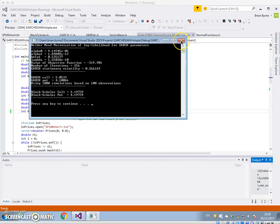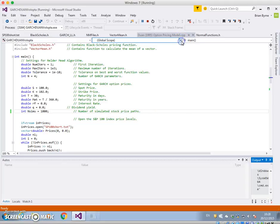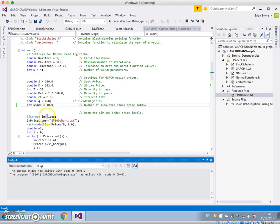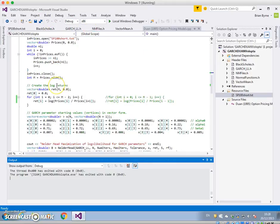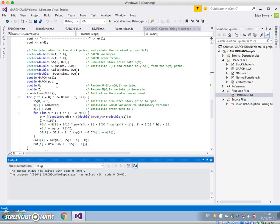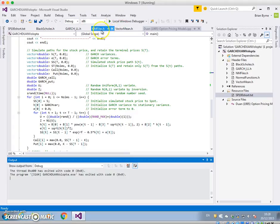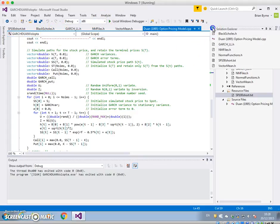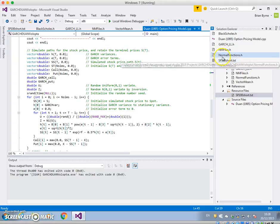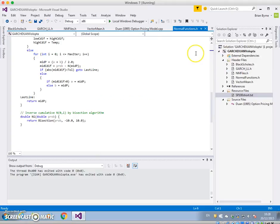Of course this code is quite slow, and because it's using, if we look at how we generate the random number, the inverse cumulative normal probability is obtained by bisection. And if we go into, we can see that if we go into our normal functions.